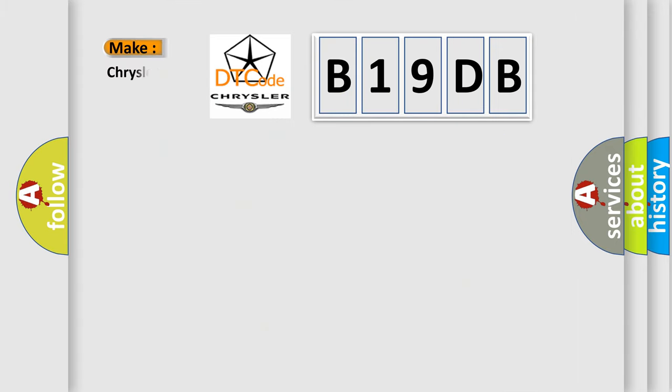So, what does the diagnostic trouble code B19DB interpret specifically for Chrysler car manufacturers?